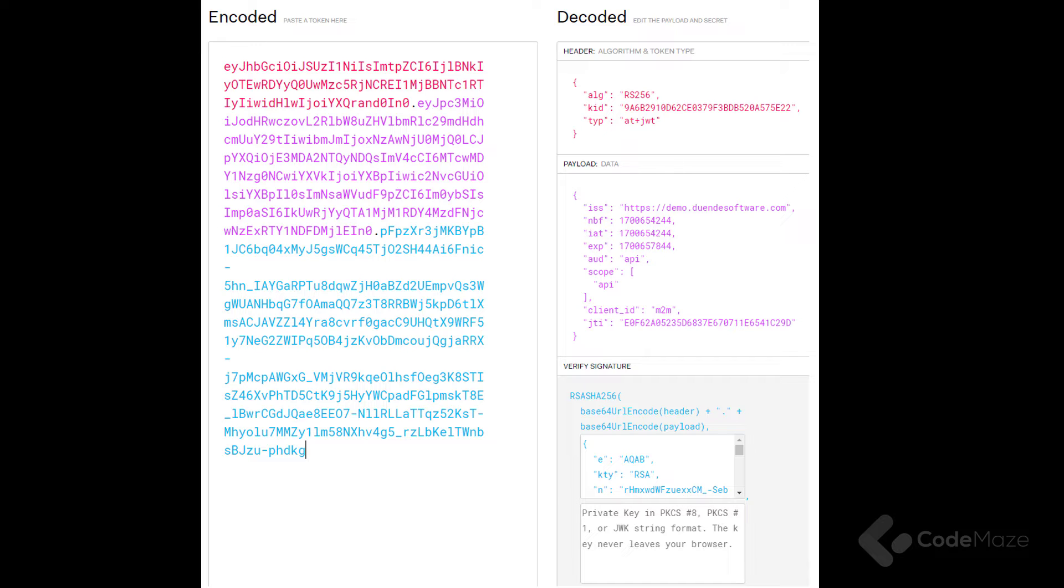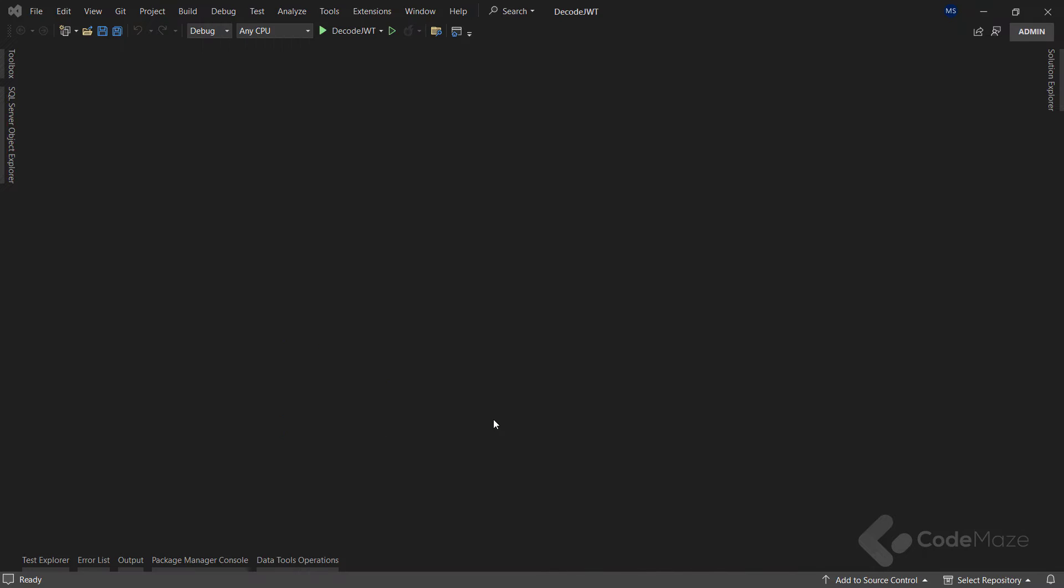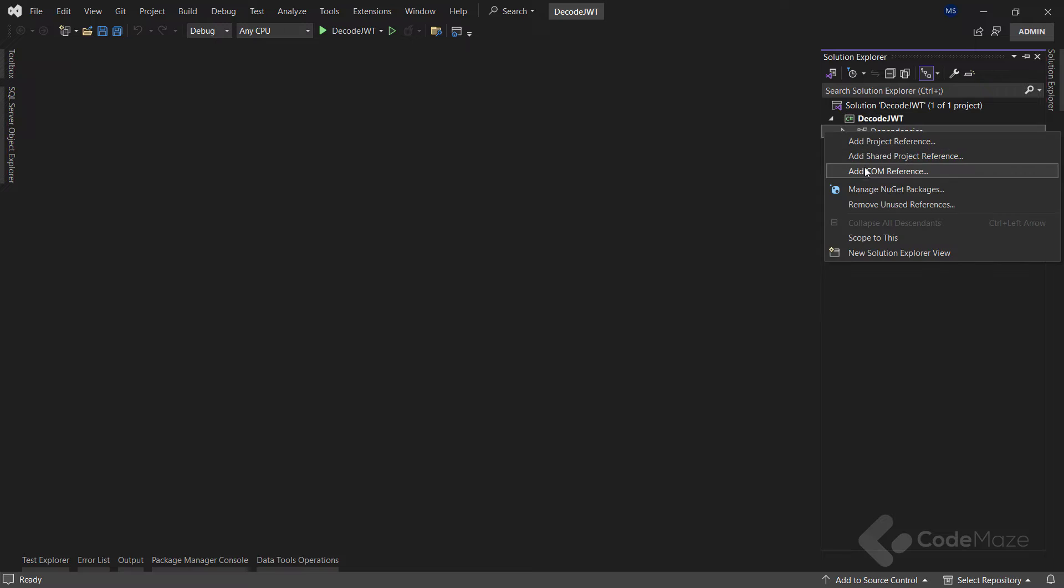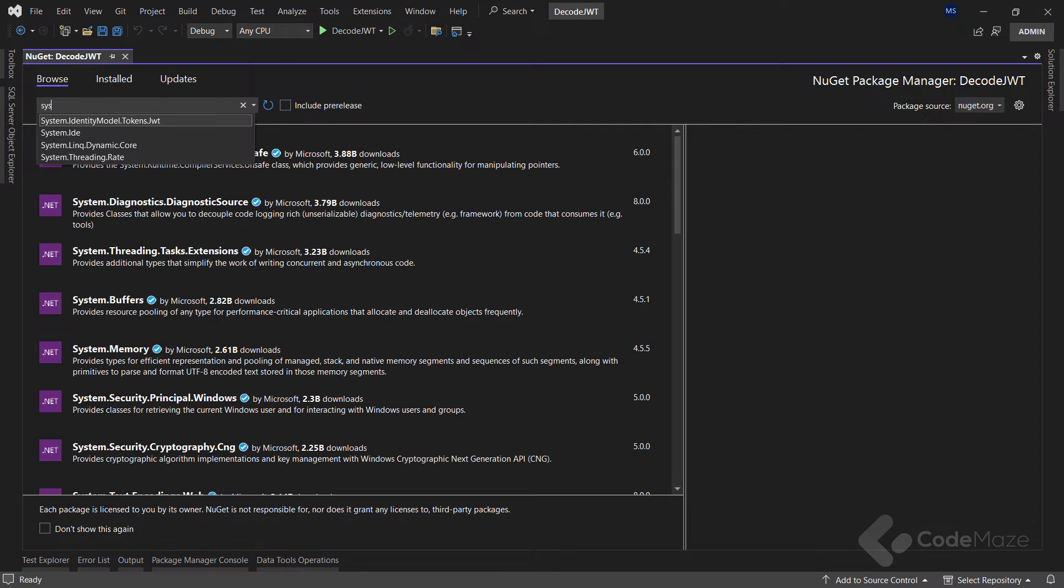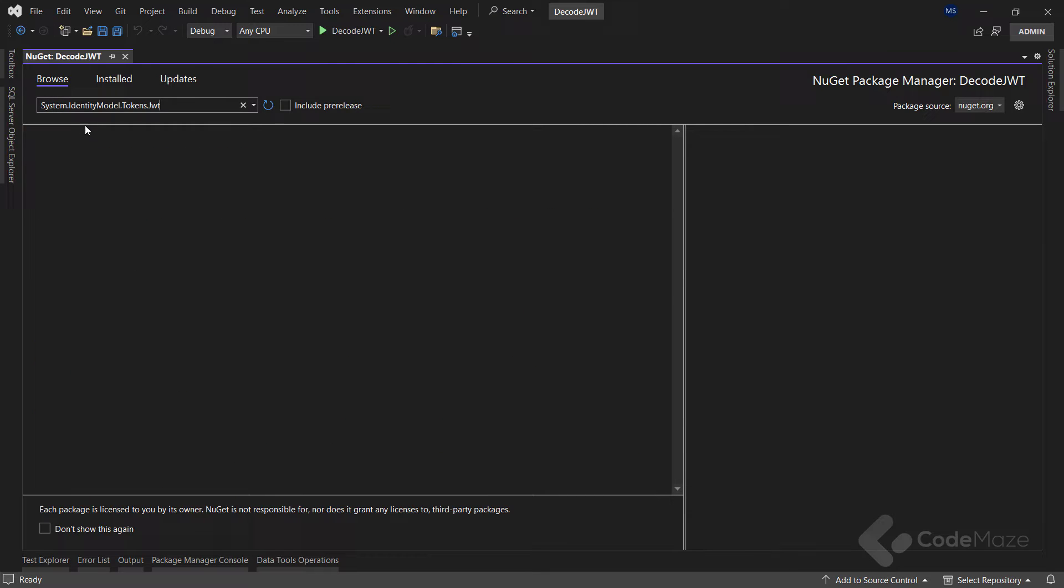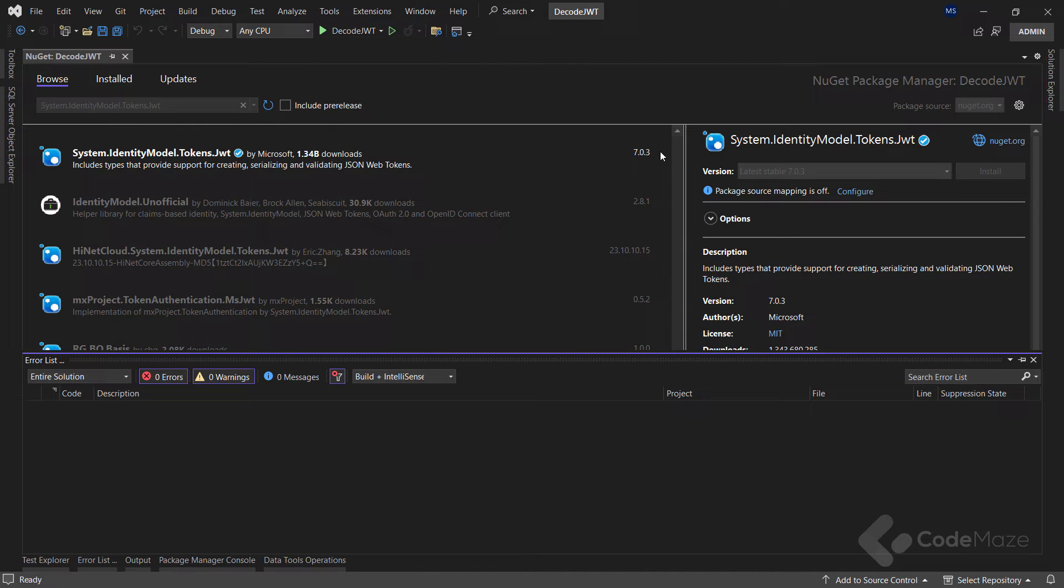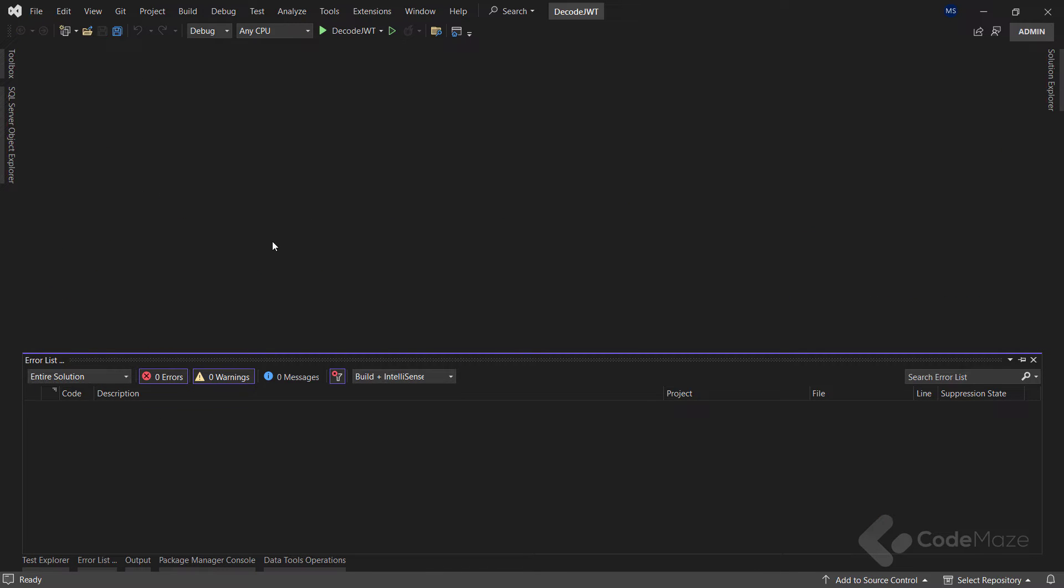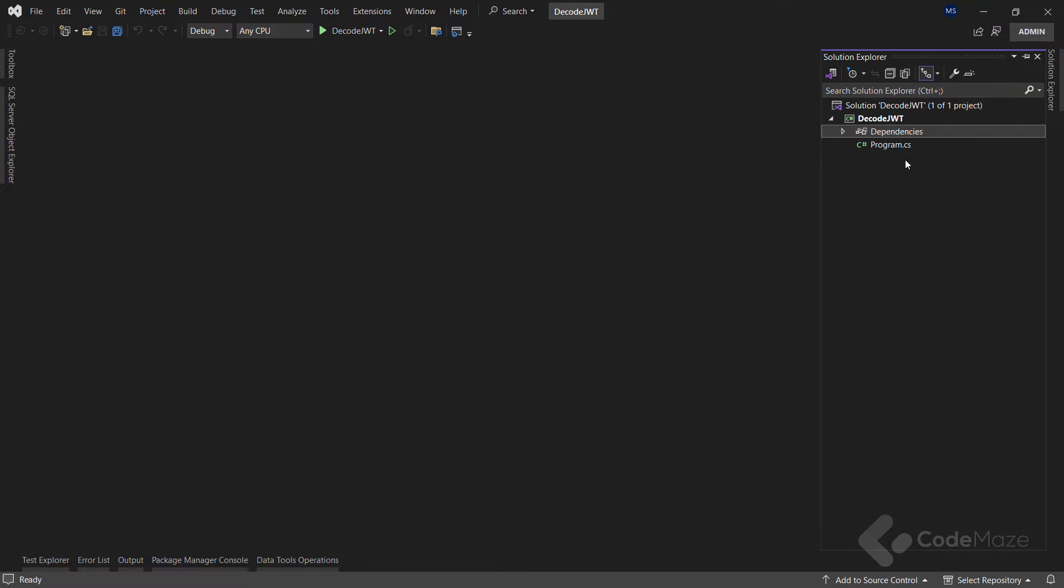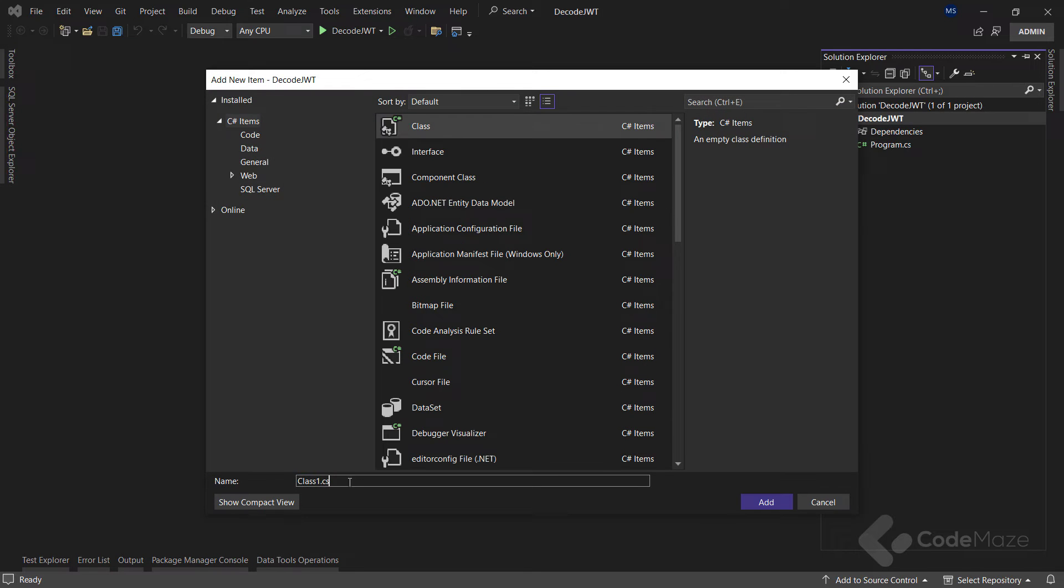Let's see how we can decode our token. First, we need to install the required NuGet package to get this working. Here we need the System.IdentityModel.Tokens.Jwt package. Now after the installation, let's start by creating a new JWT utils class.